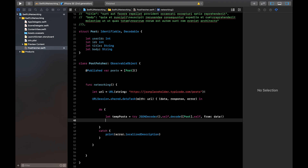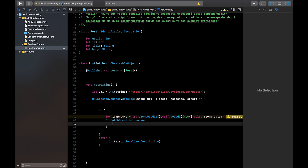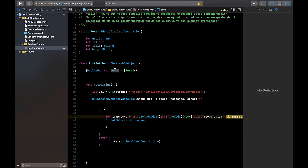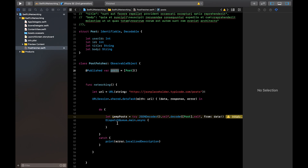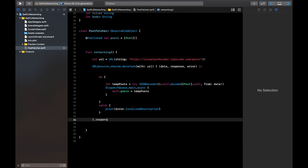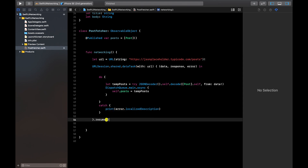Once we have temporaryPosts — the JSON-decoded version of our API response — we call DispatchQueue.main.async. We need this because whatever changes we publish here will update our view, and iOS only allows UI updates on the main thread. Inside the async block we say: self.posts = temporaryPosts. Finally, call .resume() on the data task — without this your function won't run.